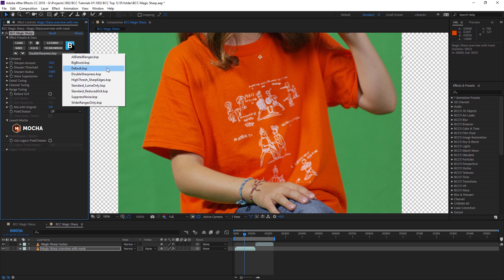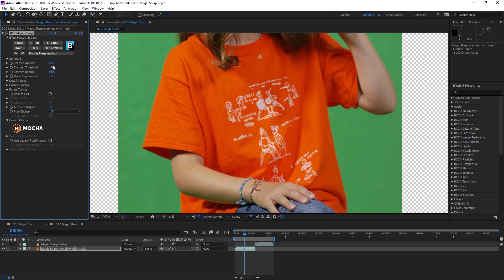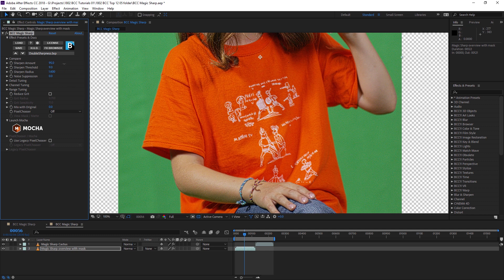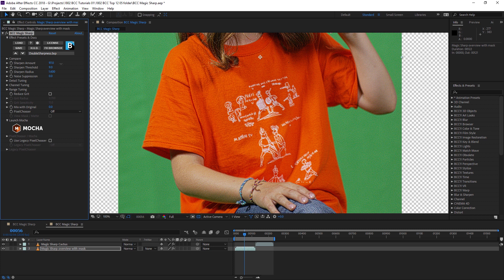In this case, I can see that we're gonna need a lot of extra sharpening on this particular area, so I'm gonna add the double sharpness preset and I can adjust the sharpness amount to make it even crisper.